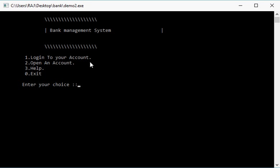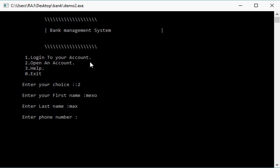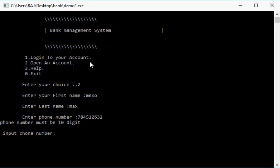First of all, we are going to create a new account. Press 2, fill the details, add phone number which you want. The phone number is validated. You must have to enter 10 digits.